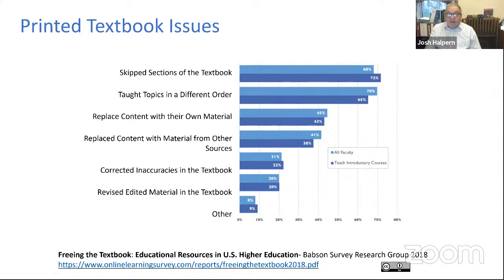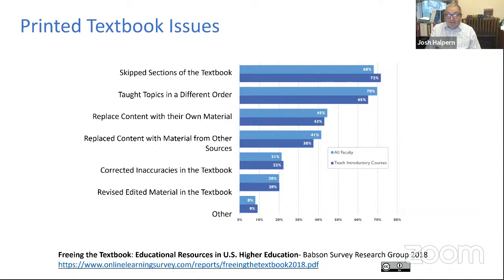How do faculty find textbooks lacking? You buy a textbook and you've bought their table of contents. A lot of times you skip sections, teach in a different order, replace content with your own material, find other sources online, or correct inaccuracies. Once a textbook is printed, it's printed — you can't change it very much. We do update our textbook files every week, but in general printing of textbooks occurs every two or three years.